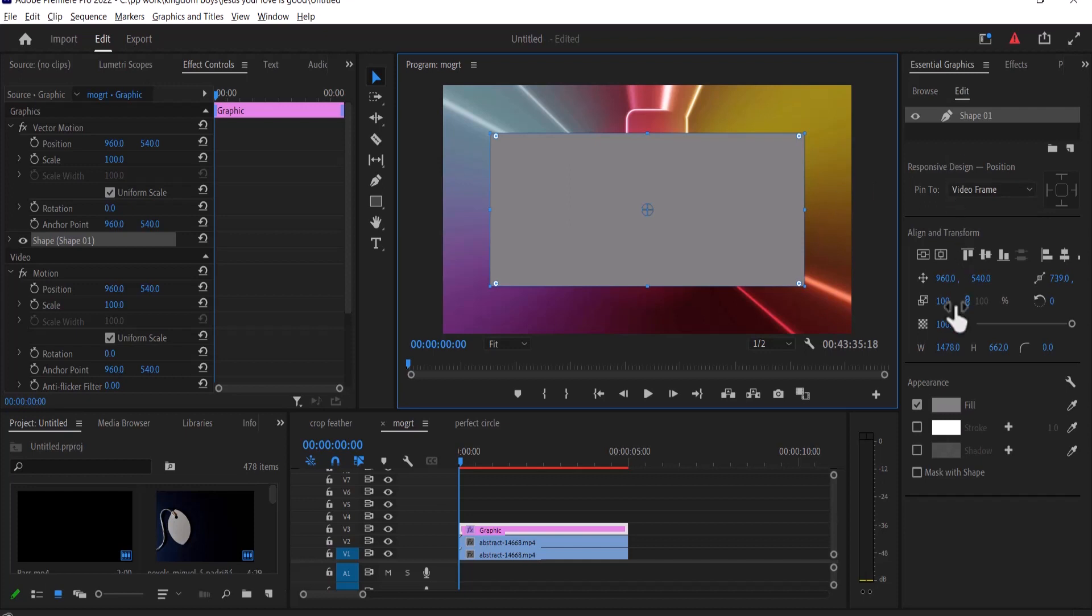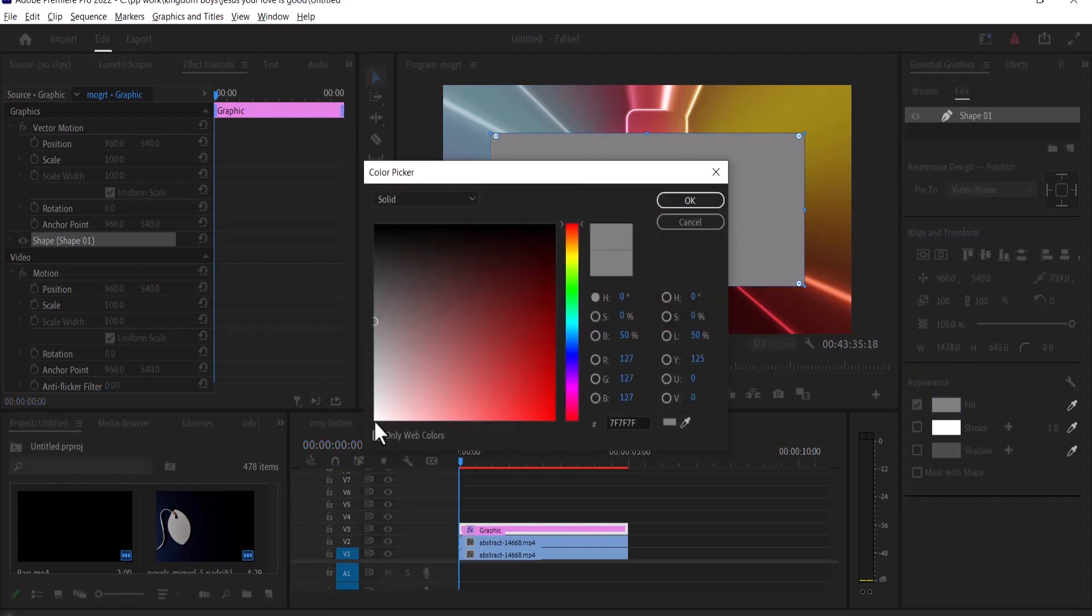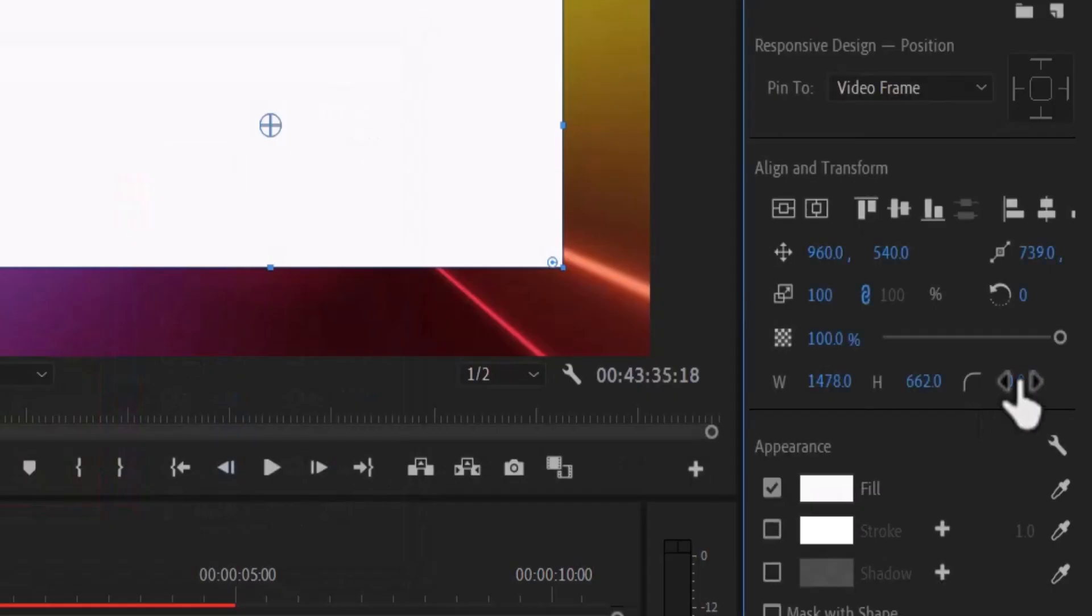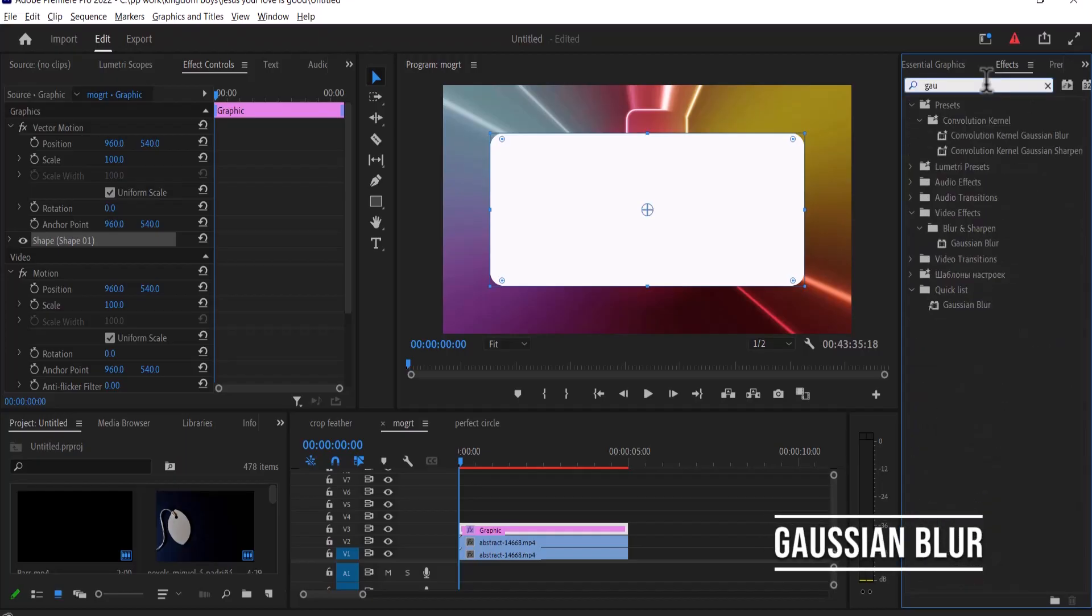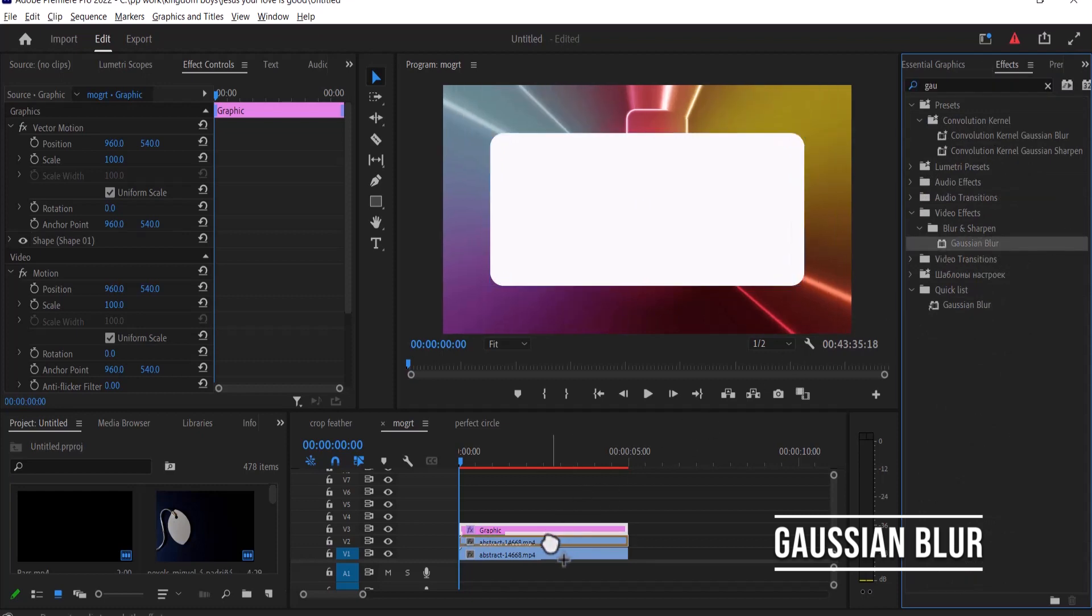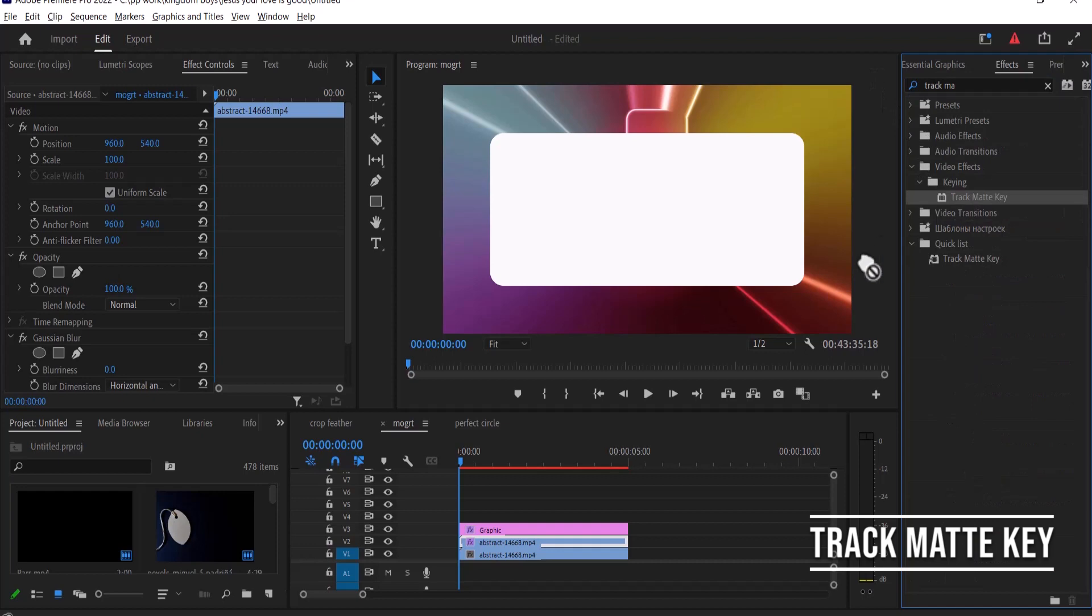Now move over to the essential graphics and change your fill color to white and increase the corner radius of the rectangle. Now move over to effects and search for the Gaussian blur effect and drag it onto the duplicated clip and search for the trackmate key and drag it also onto the duplicated clip.